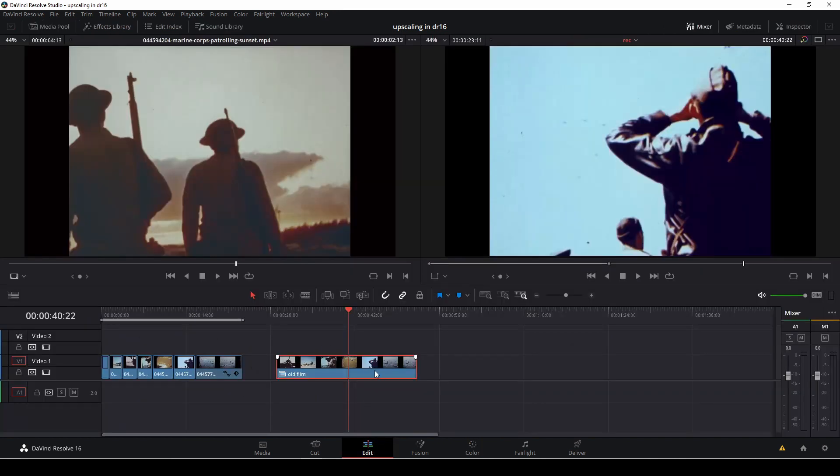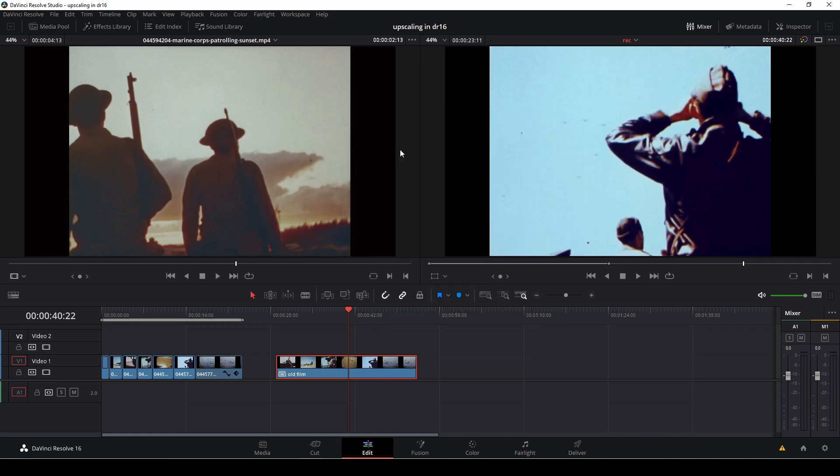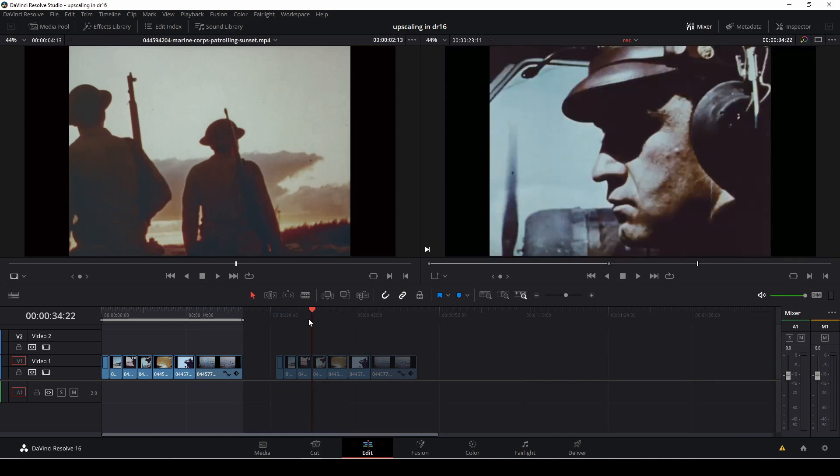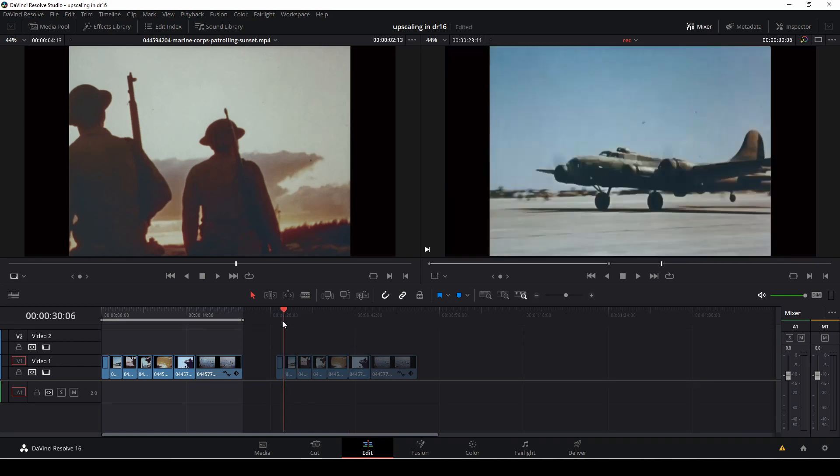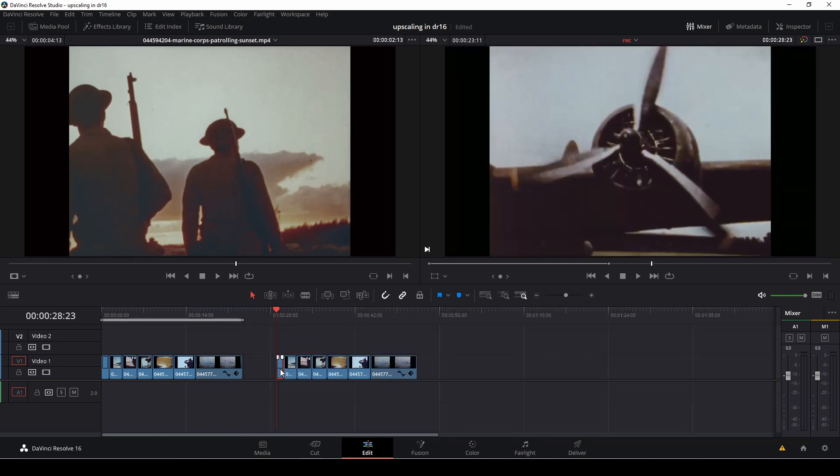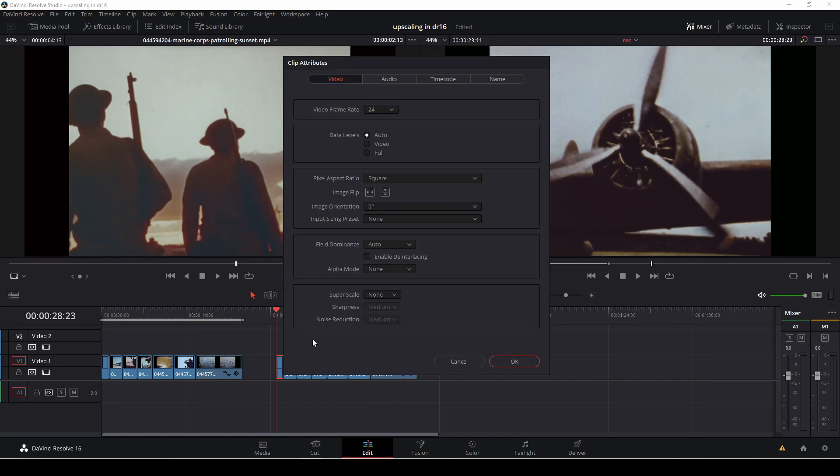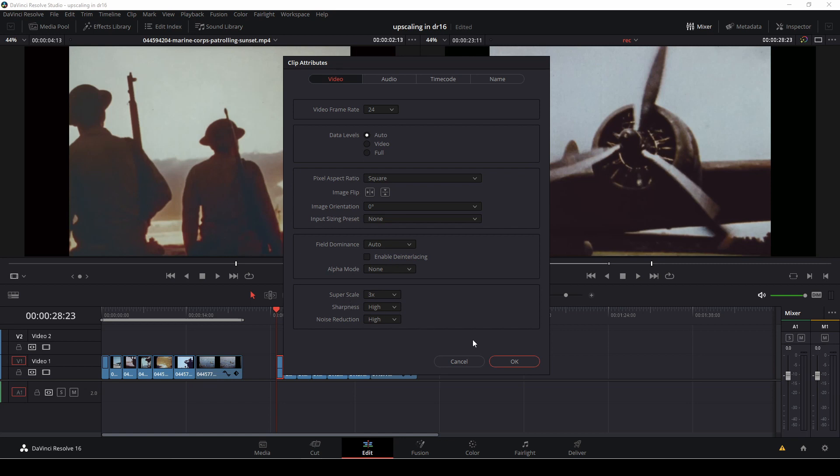So I'll just go into the edit tab and I'm just going to decompose in place, and then I'm just going to add in the super scale again. Going to clip attributes and changing the parameters in the super scale, scale 2x to 3x, and I'm going to give it a high sharpness and a high noise reduction.